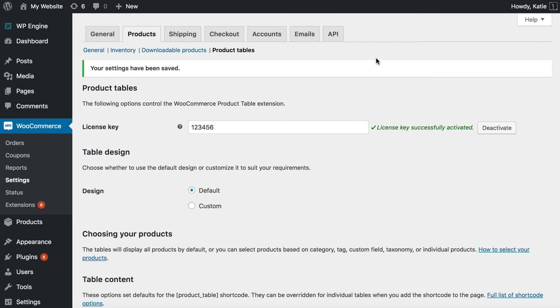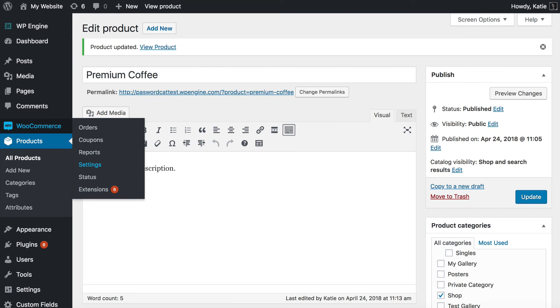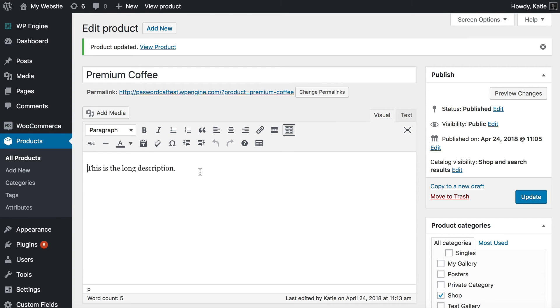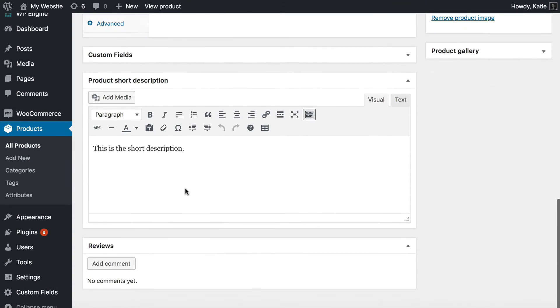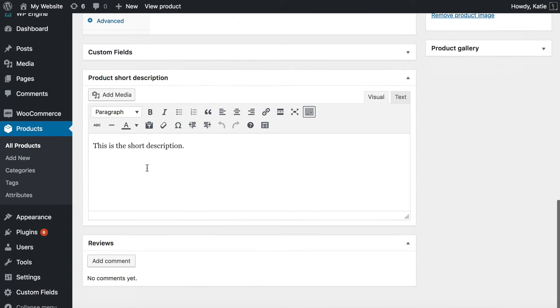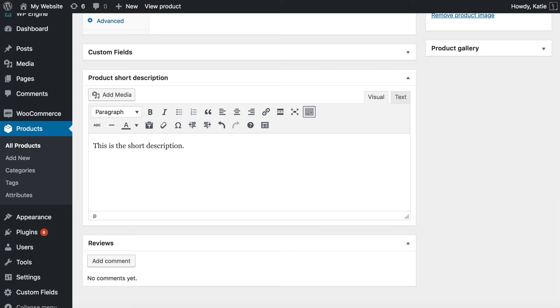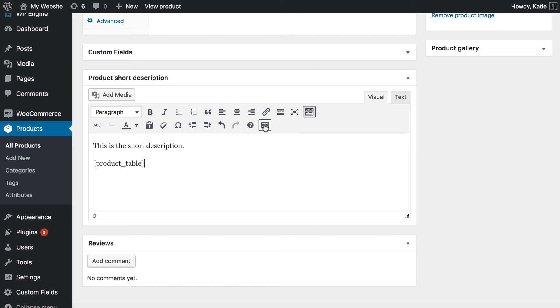So now we've set up the ability to create our tables containing the custom fields. We need to go into the products page again. So this is where we edit the product. And now I'm going to add something to my short description. Here we've got I've written this is the short description. I may as well leave that there because you can have text too. So I'm going to create a space underneath and you see this toolbar button here which says insert product table. So I click that and it adds a shortcode to the page.